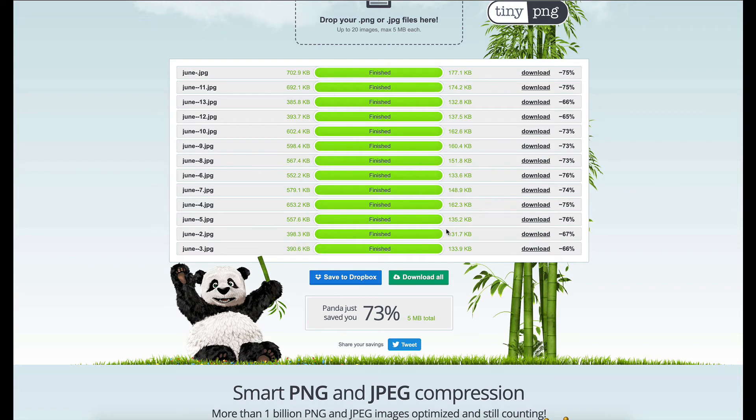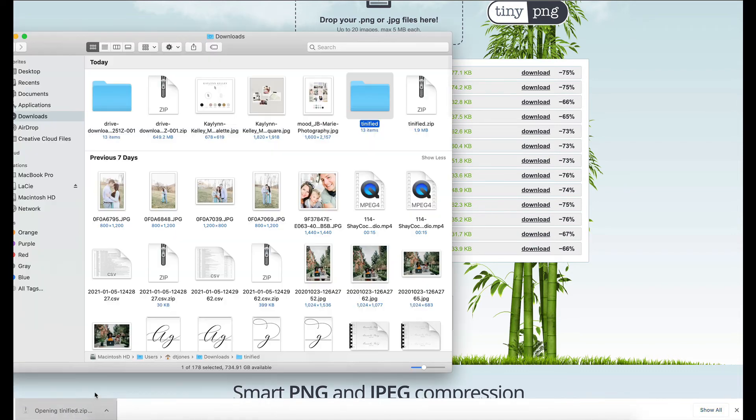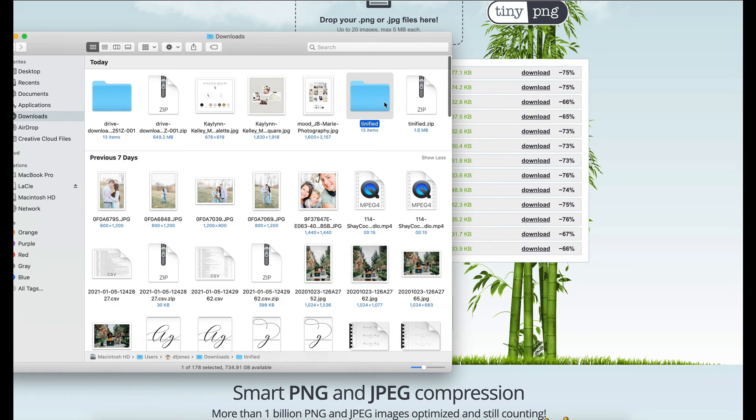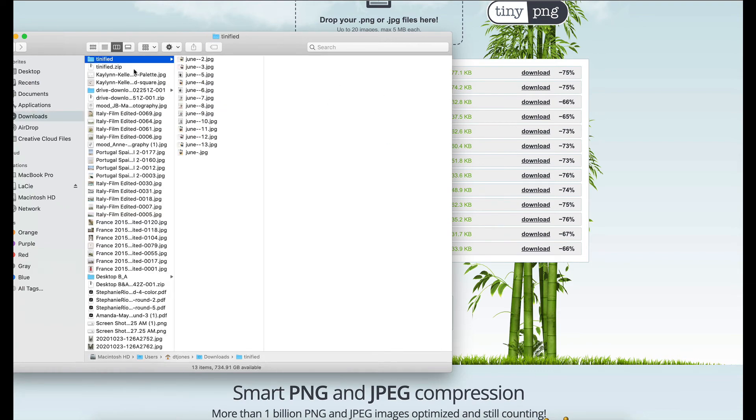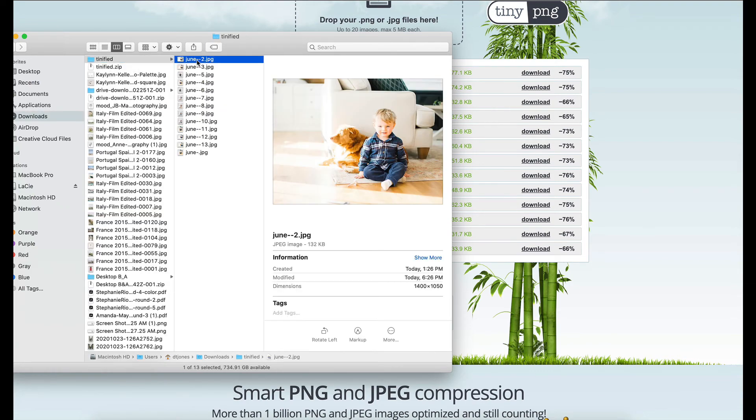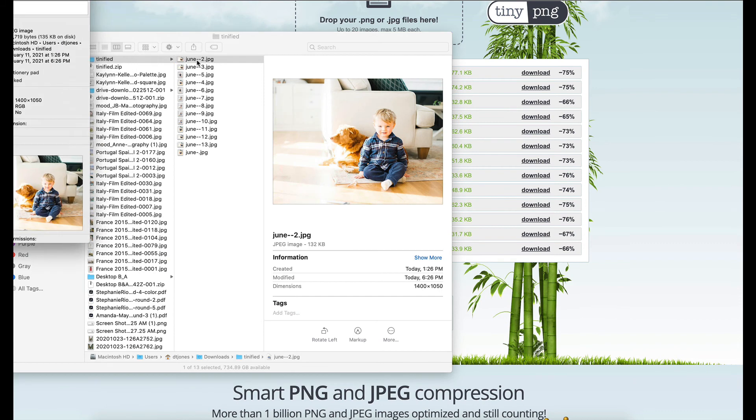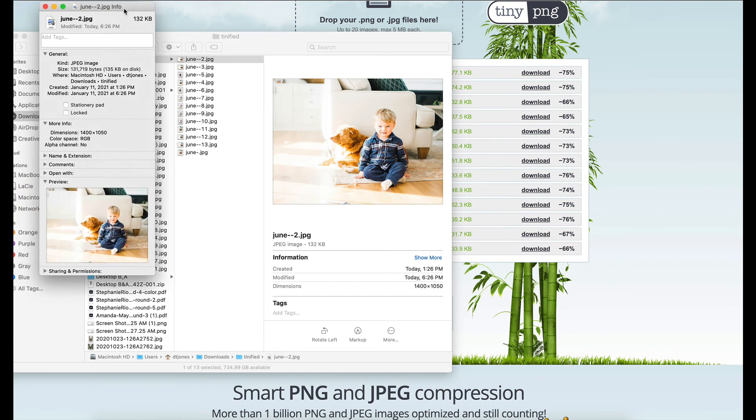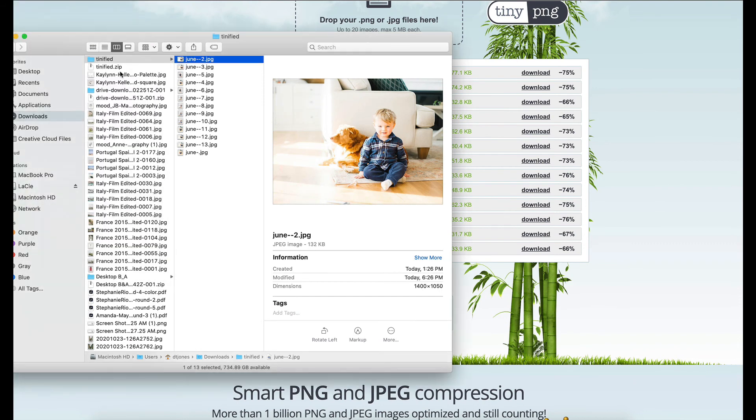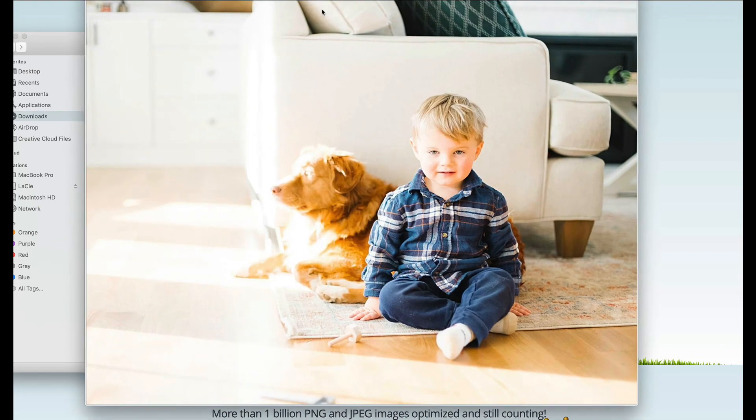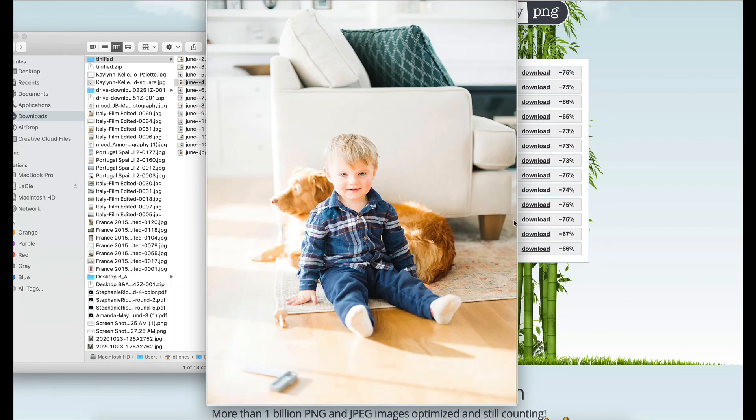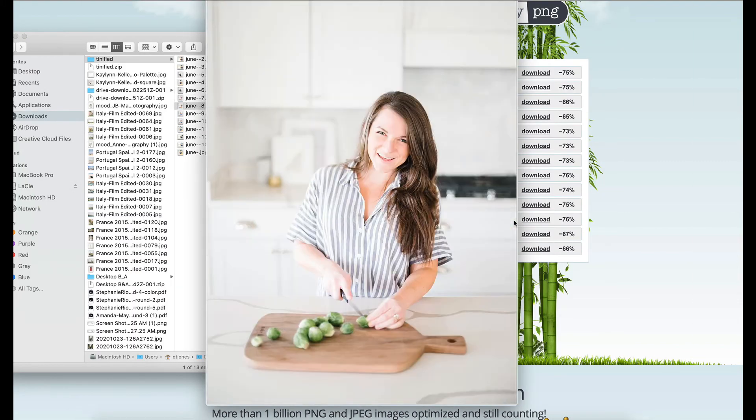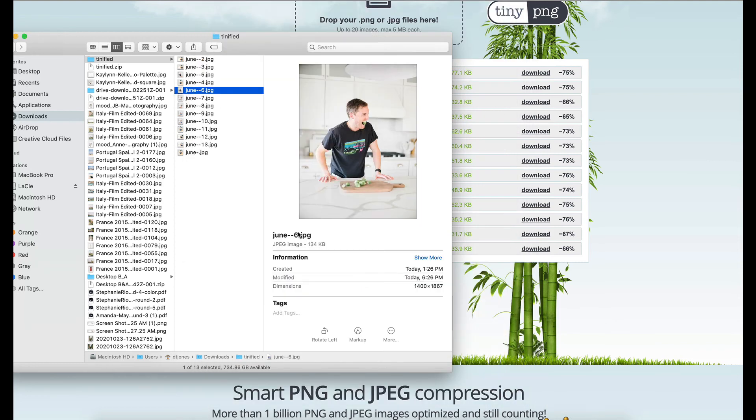And then if we hit download all, this zip file will open and these new images will be in tinyfied. You can see that they are significantly smaller, so 135 kilobytes, and the quality is not any less. If we go through them, lovely image of Davey. So I would then take these images and upload them to my website and use them throughout the pages of the website.